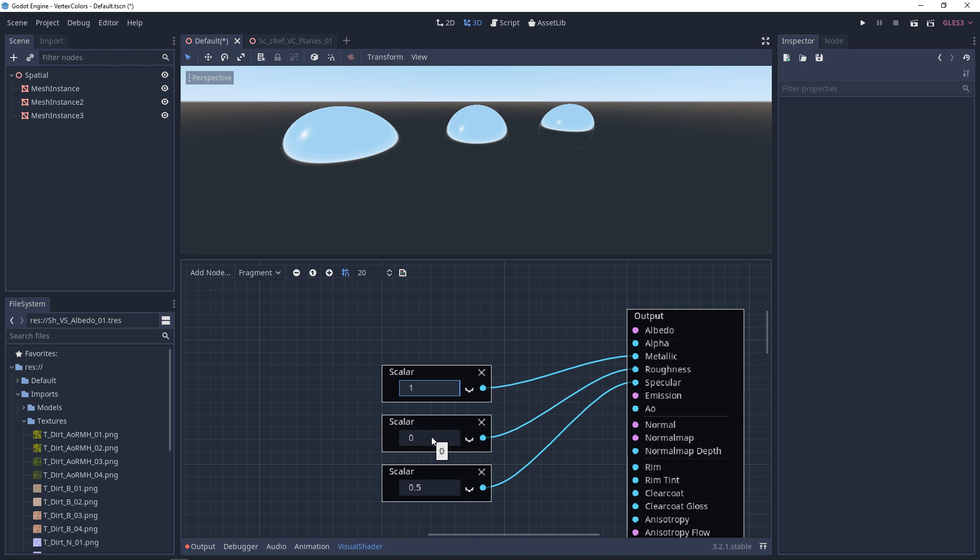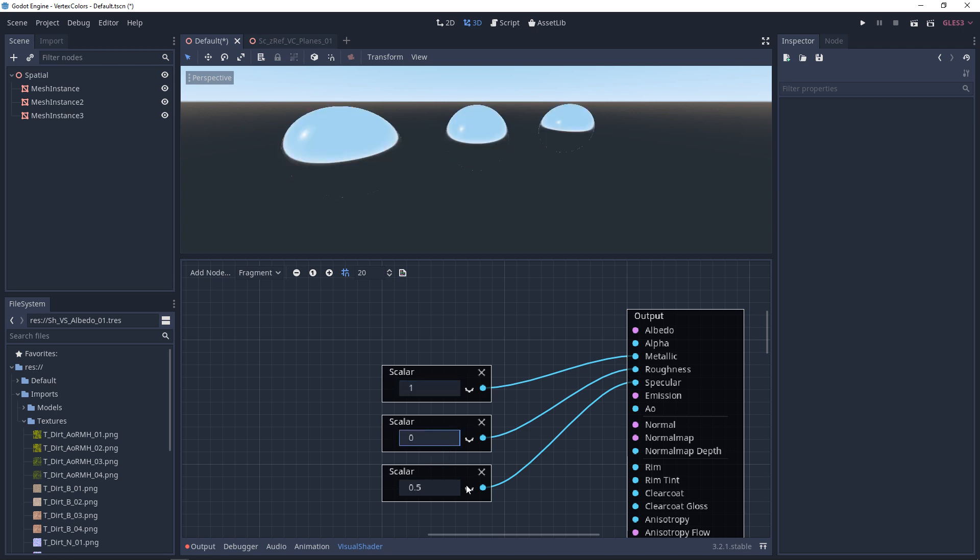Your Roughness is going to be, is it smooth or isn't it smooth? Now the Specular, with nothing plugged in, the default value is 0.5. Another thing to note is that adjusting the Specular while your material is full metallic, it's not going to have any effect.